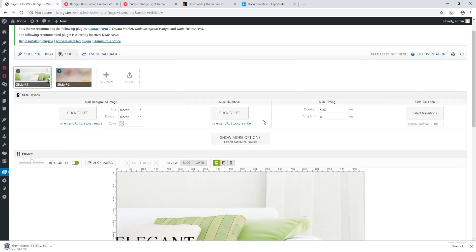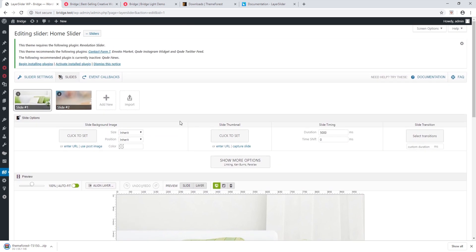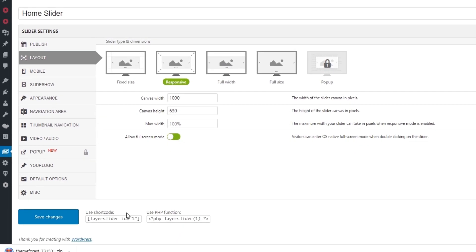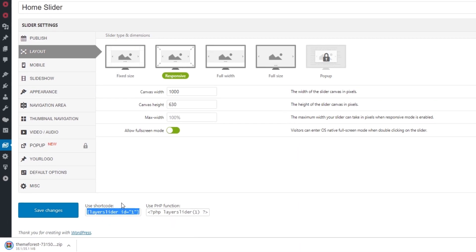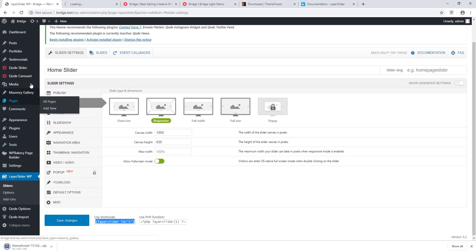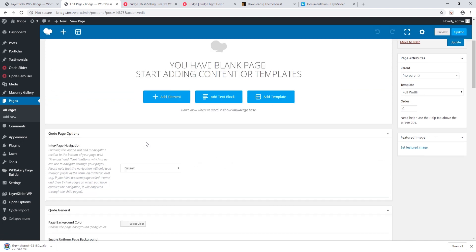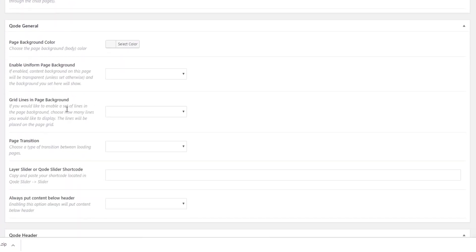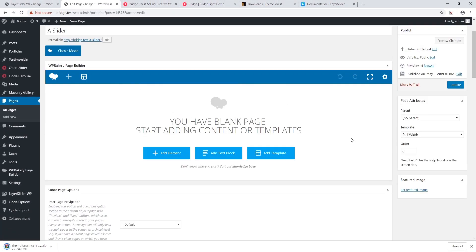To add the slider to a page, click on Slider Settings. Down at the bottom it says 'Use Shortcode' — copy that shortcode. Navigate to the page where you want to add your slider, scroll down to the section under Code General, and in the field that says 'LayerSlider or Code Slider Shortcode', paste the shortcode.